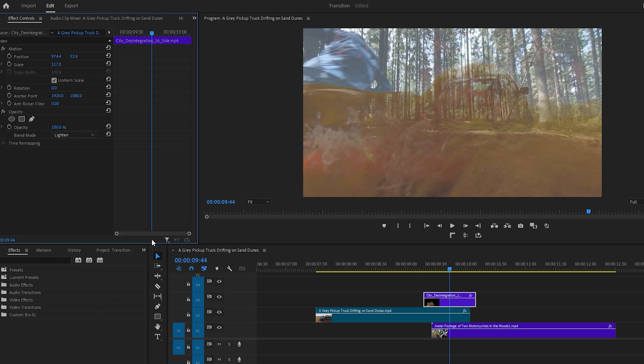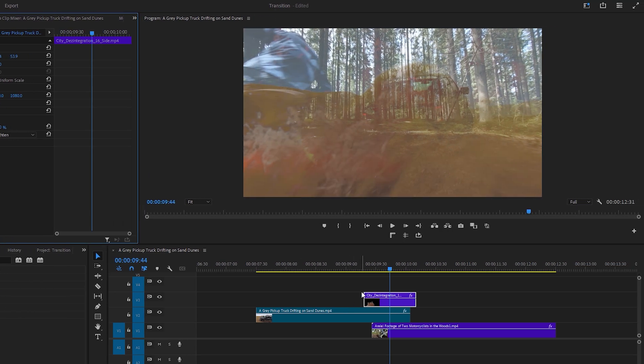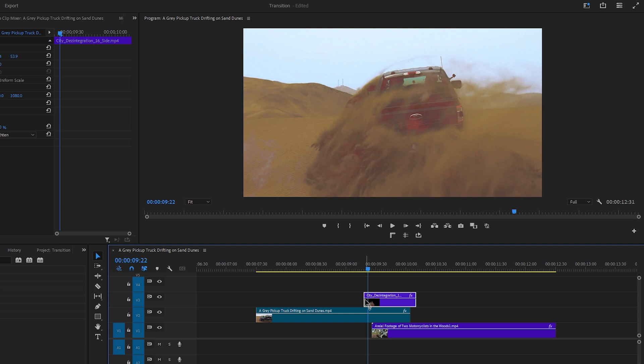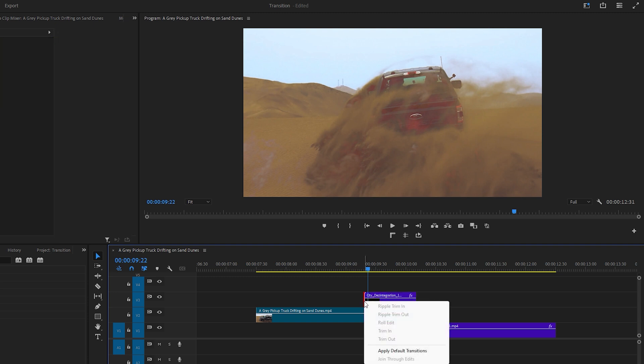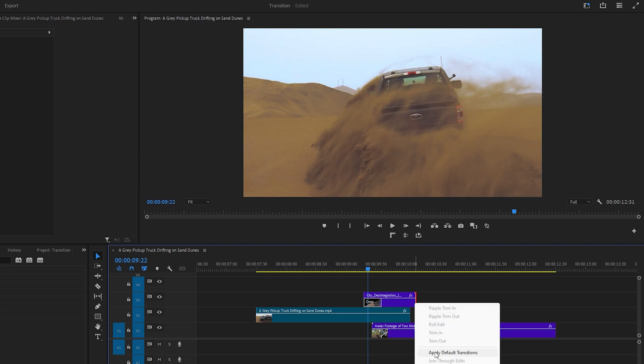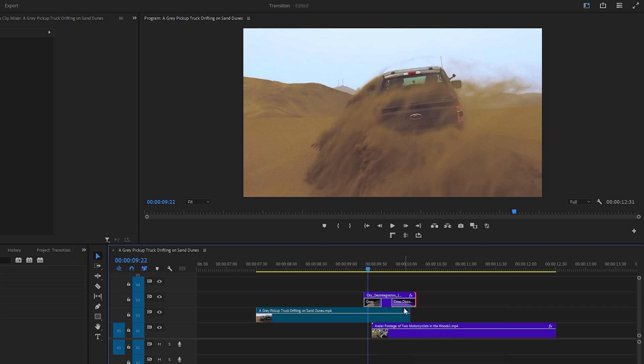Next focus on the beginning portion of the transition and make adjustments. Right click on the edge of the effect layer and apply a cross dissolve transition. Adjust its length as needed. Repeat this process for the ending portion of the dust or smoke effect. Now move the time indicator slowly to observe the changes.